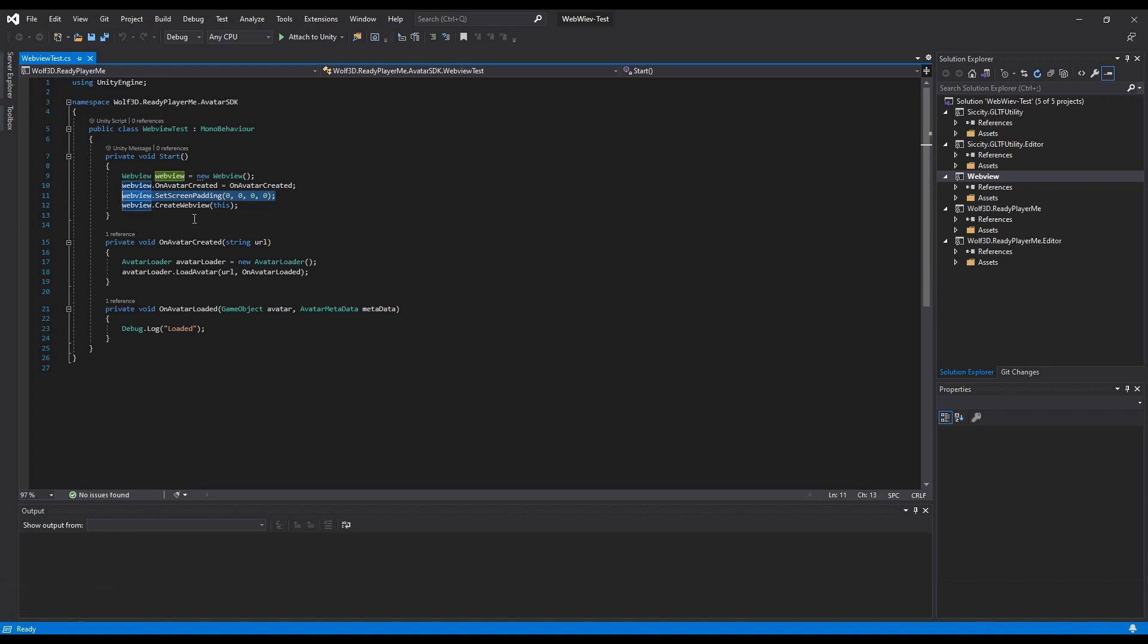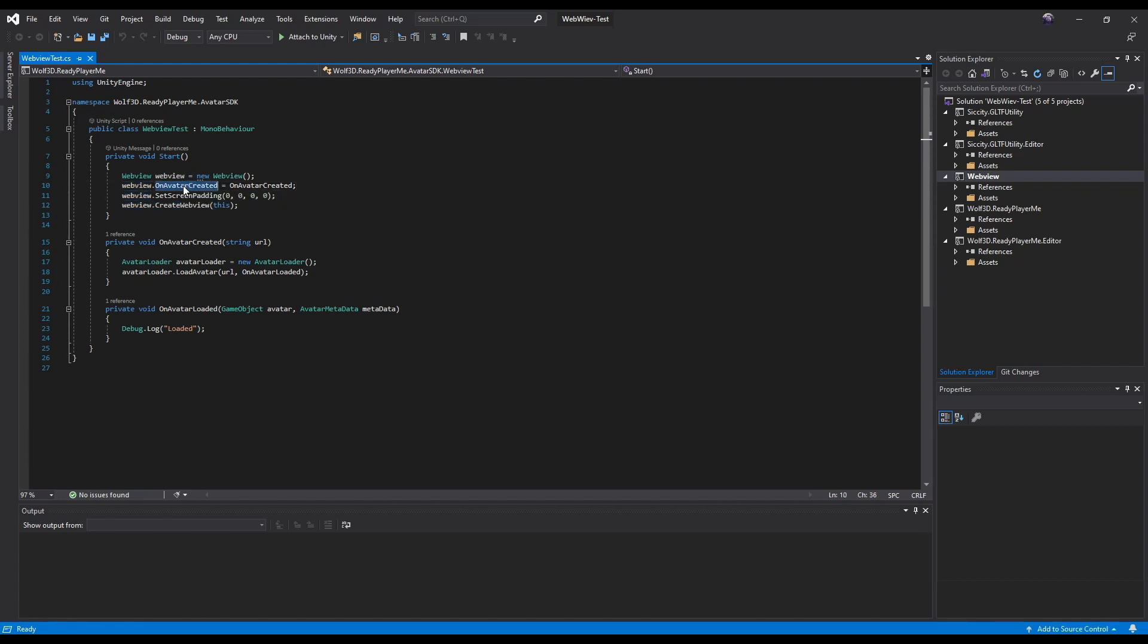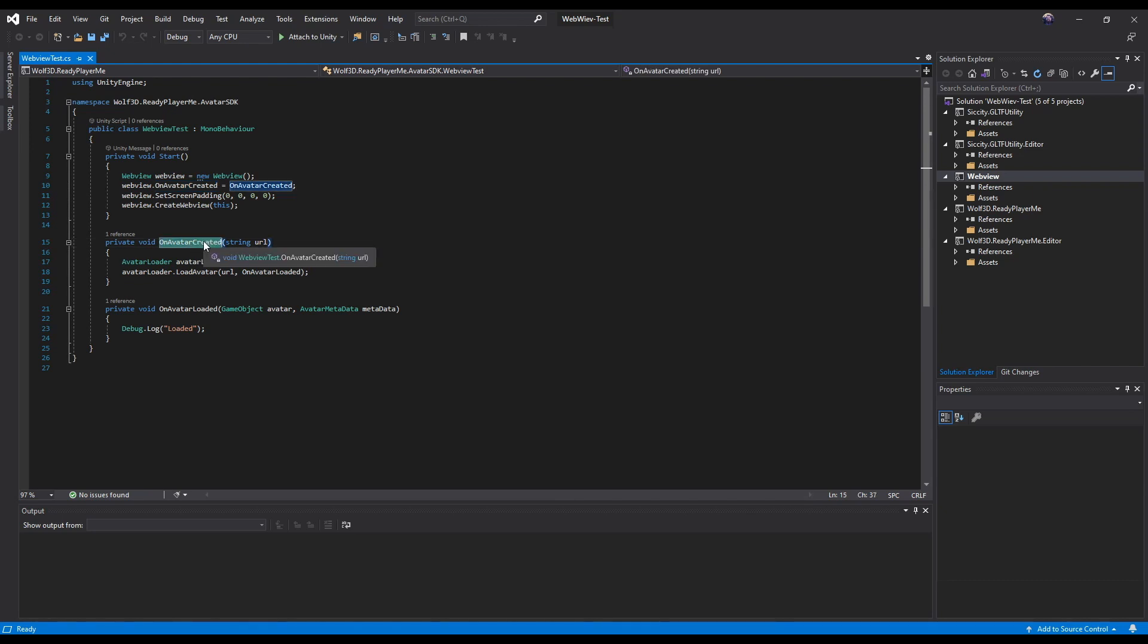Then finally, call createWebView method with this game object. Once the avatar is created, the browser will shut down and on-avatar-created callback will be called. In the callback method, we create an avatar loader instance and use the given GLB URL to load the model.